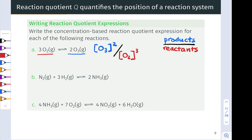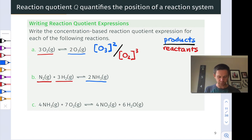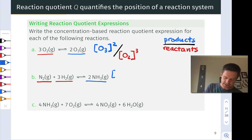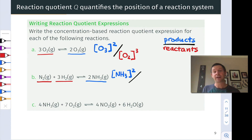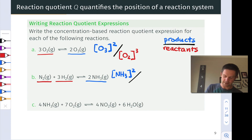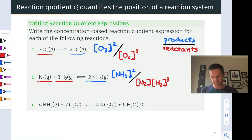Moving on to reaction B: we have just one product, two molecules of NH3, and two reactants — one molecule of N2 and three molecules of H2. The numerator will have the molarity of NH3 squared because of the coefficient of two in the balanced chemical equation. In the denominator, to handle multiple reactants, we have multiple terms multiplied together: [N2] to the first power and [H2] to the third power because of the three in the balanced chemical equation.